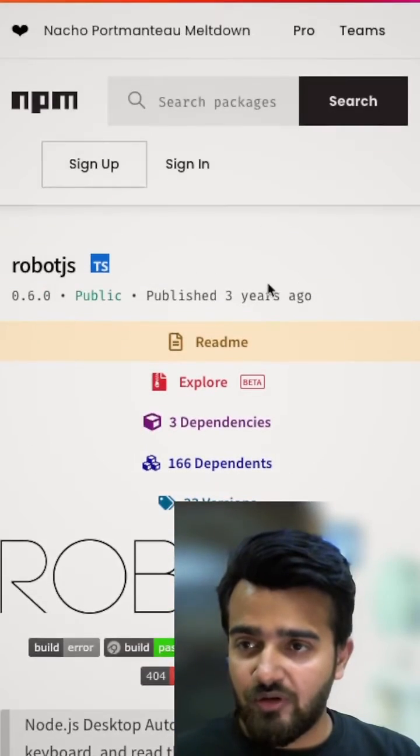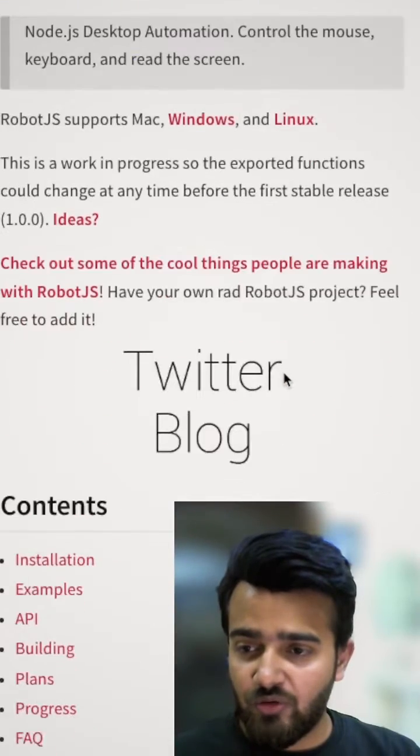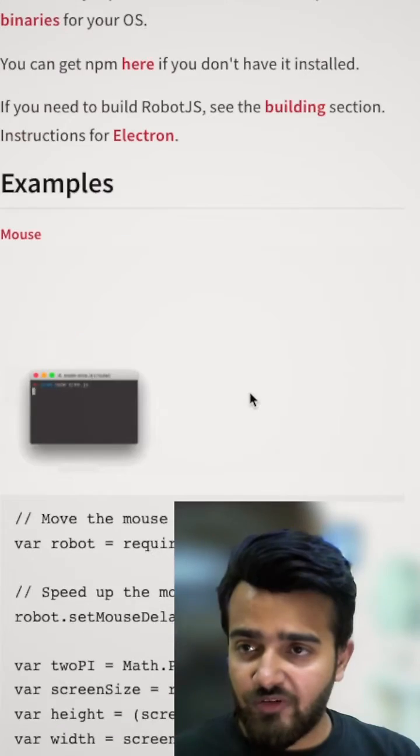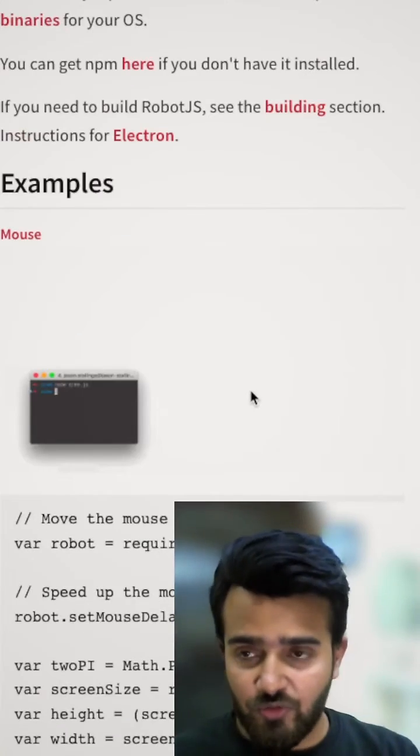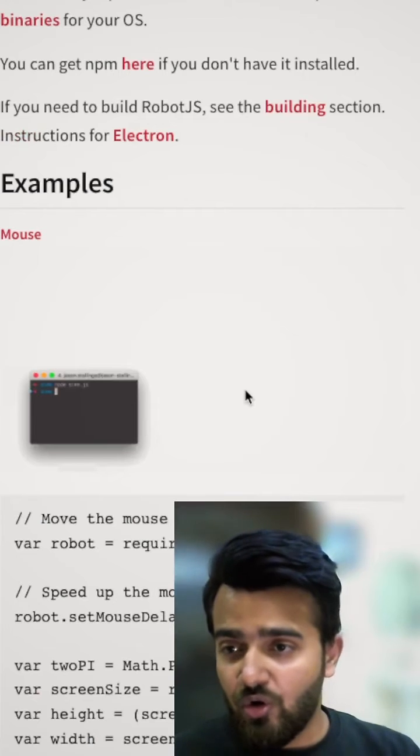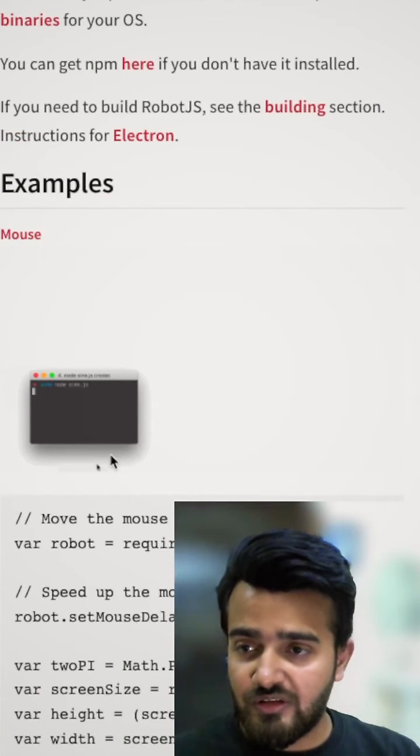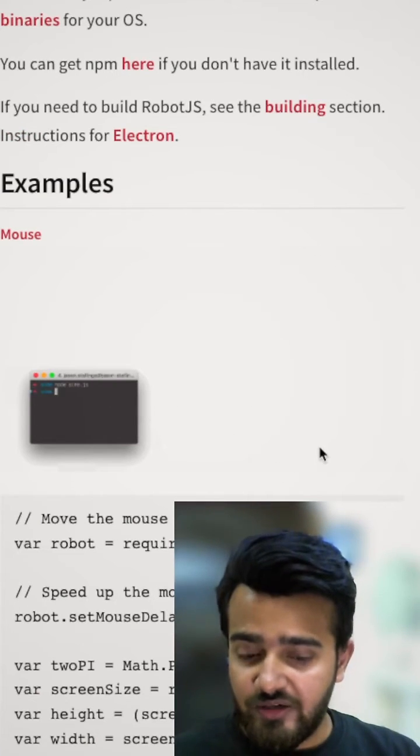Robot.js is available on npm and the installation is pretty easy. After installing this, you can simply automate your system. You can see in the image that the cursor is moving itself.